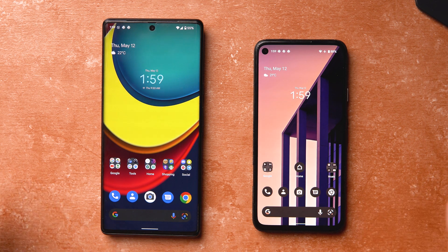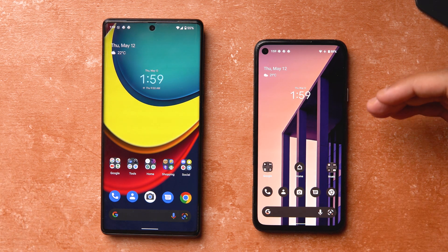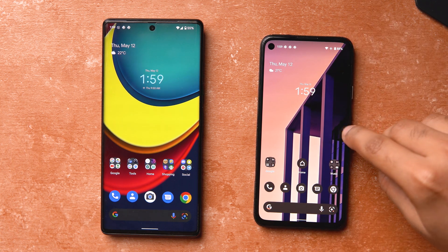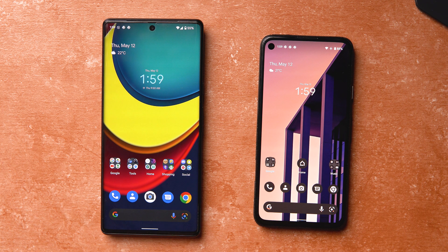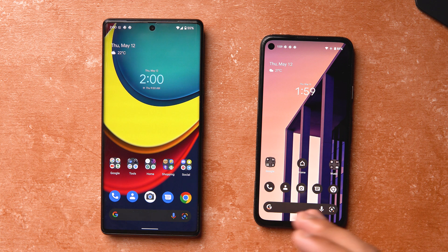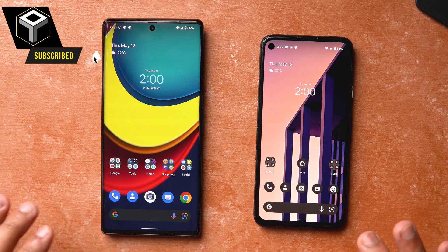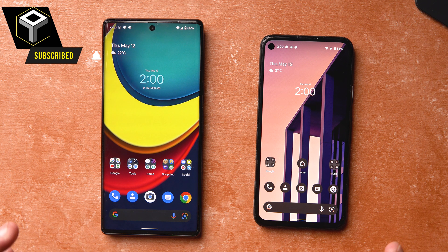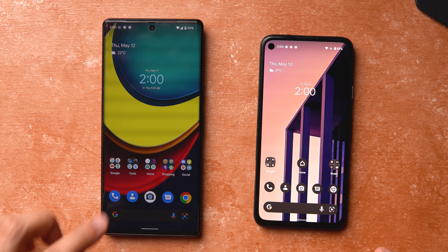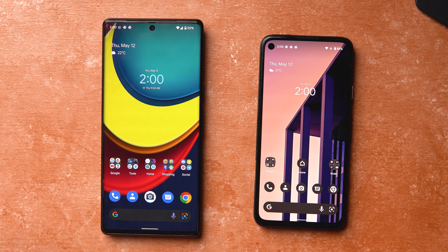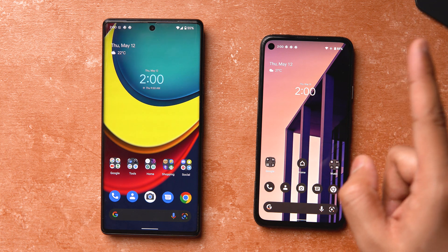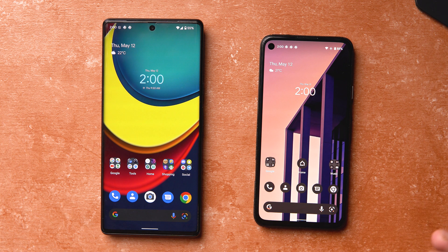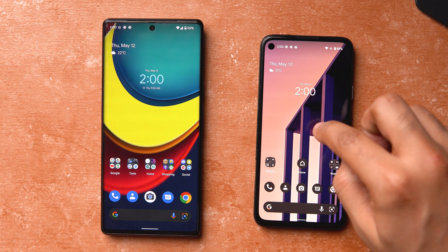Google I/O 2022 just wrapped up and we have the Android 13 Beta 2 live on my Pixel 4a. The Pixel 6 Pro on my left has the current stable version of Android 12 running for comparison. If you haven't been following the updates regarding Android 13 — developer previews or the open betas — check them out in the link above to stay up to date with all the changes so far.